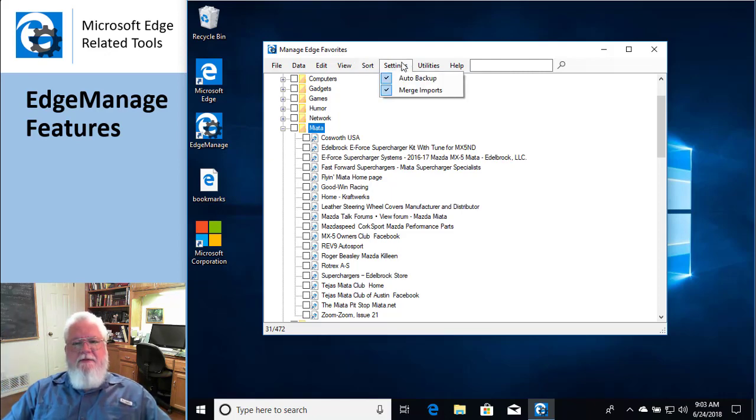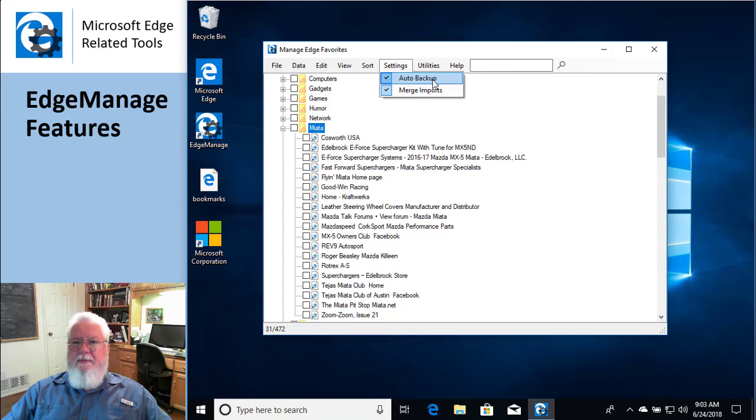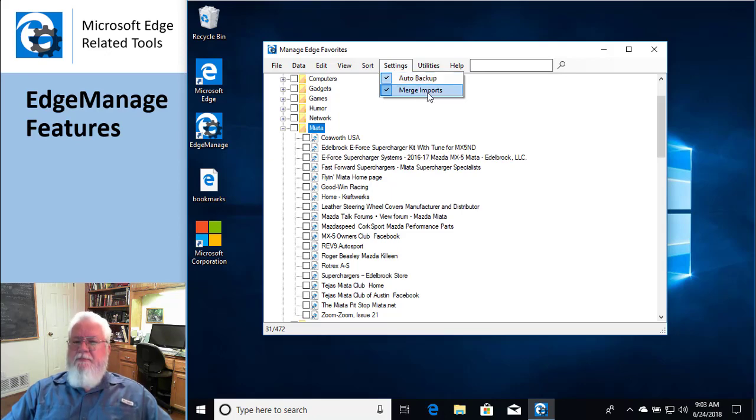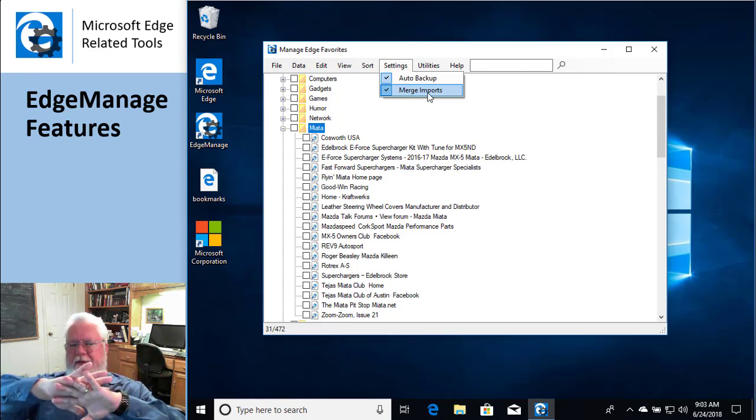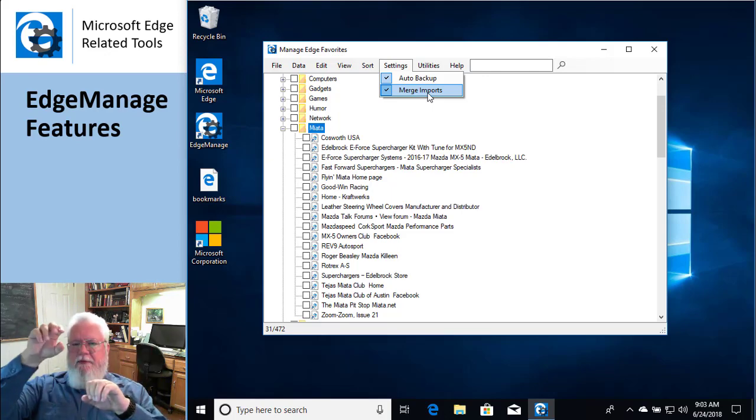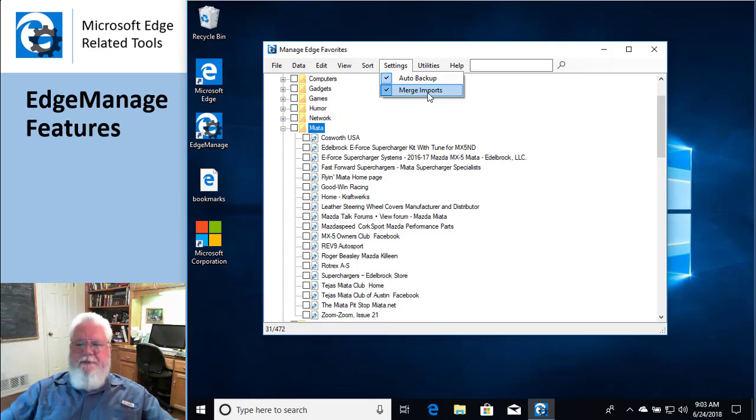Settings. These are kind of straightforward in the documentation. You talk about every time you make a change to the database, do I also want to make a backup? Yeah, that'd be a good idea. And when you're importing things, do you want them to all be merged together? Or do you want the new stuff to appear in a separate folder? Kind of cool.